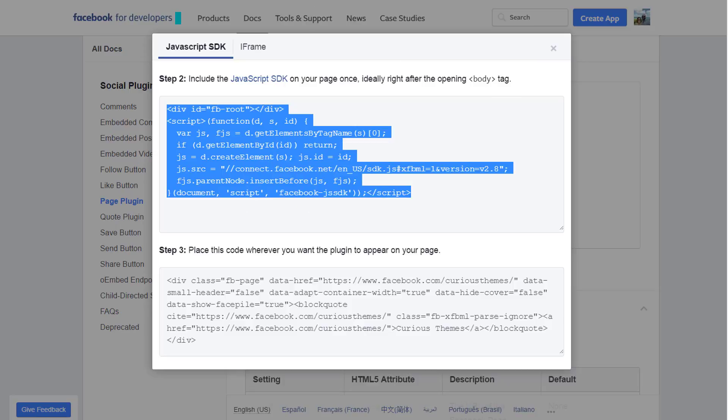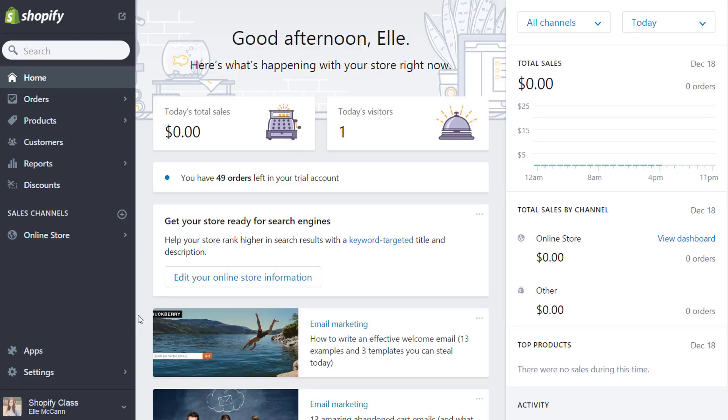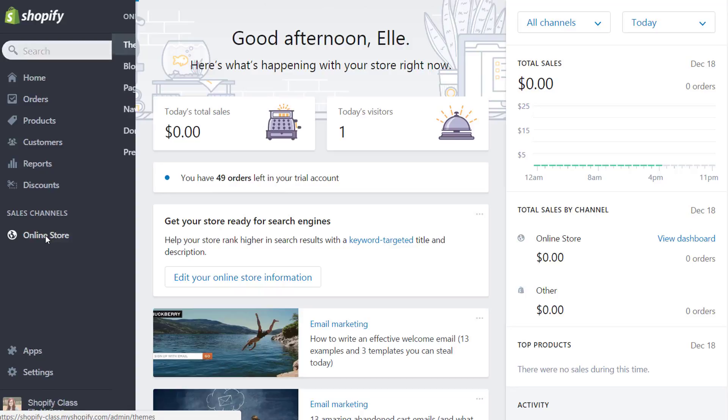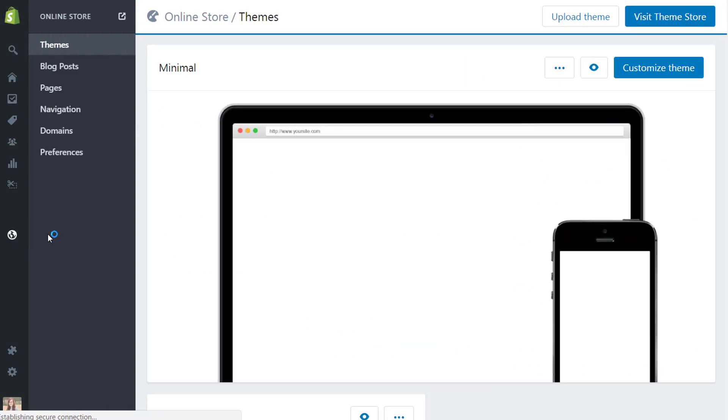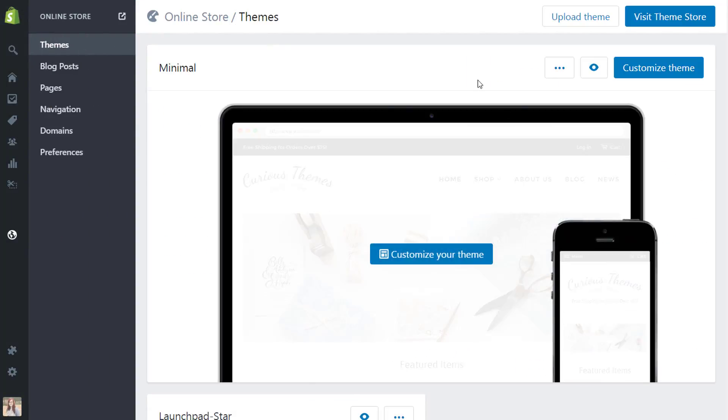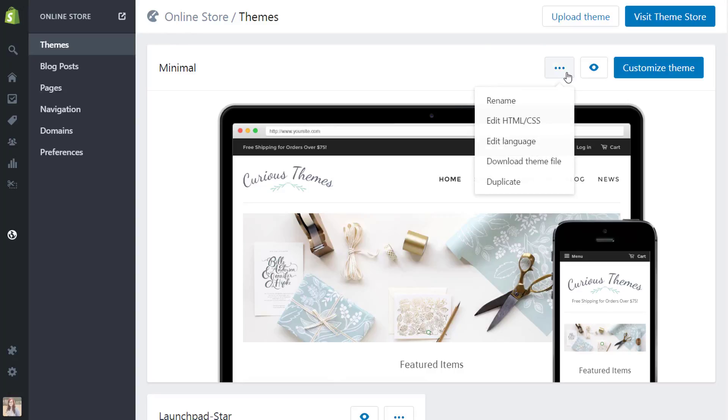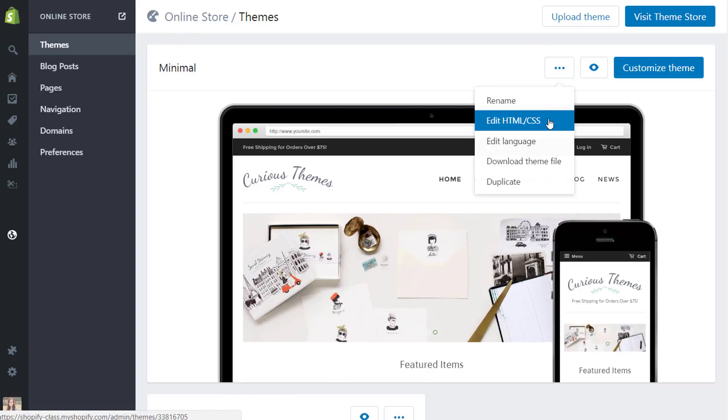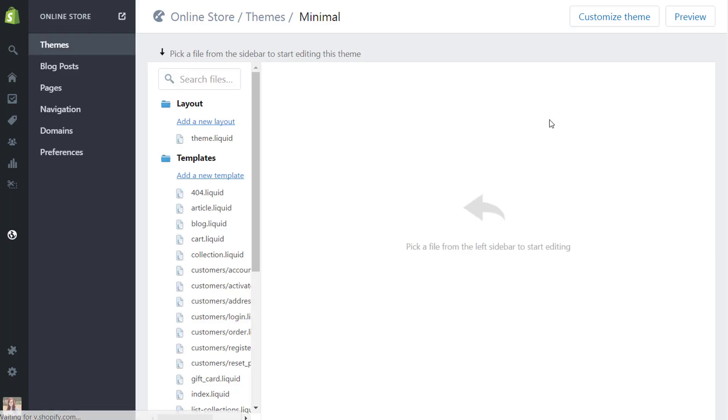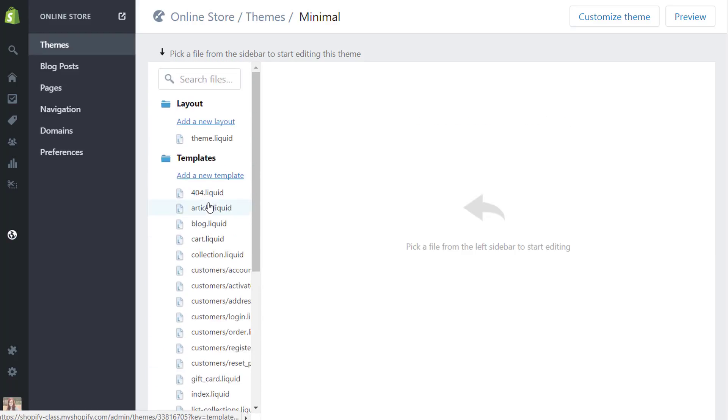Once we're in the back end of our Shopify store, we're going to go to online store under sales channels, and then themes. This is the theme that we have active, so we're going to hit this button and hit 'edit HTML and CSS.' This is now pulling up all the different files of our theme, so you want to make sure that you're very careful here because if you make an edit, it will change your site, and it can be harder to come back from.